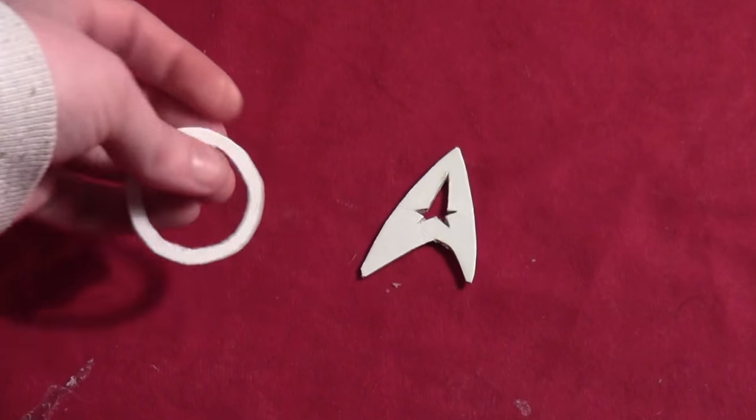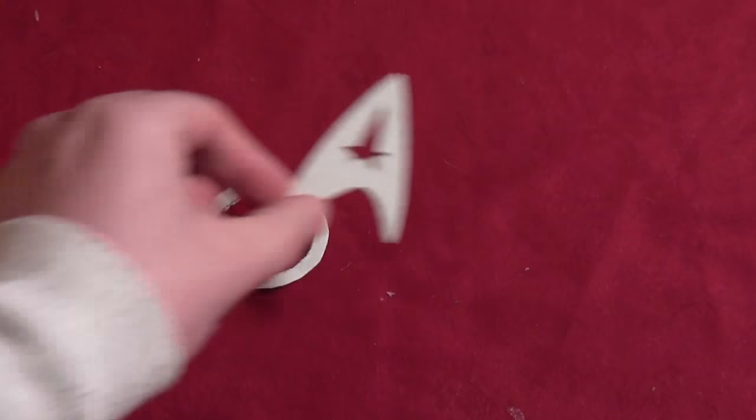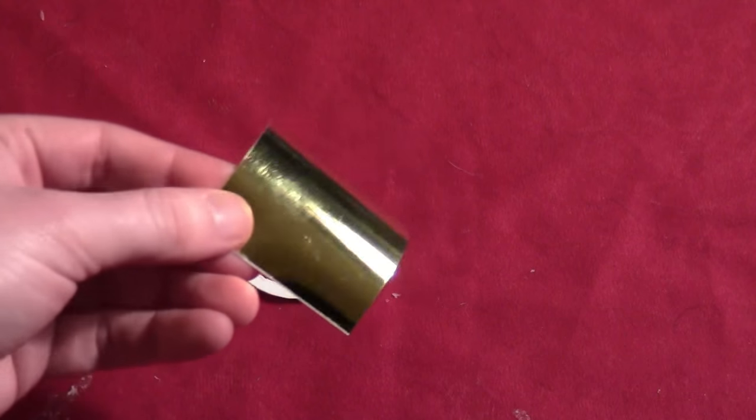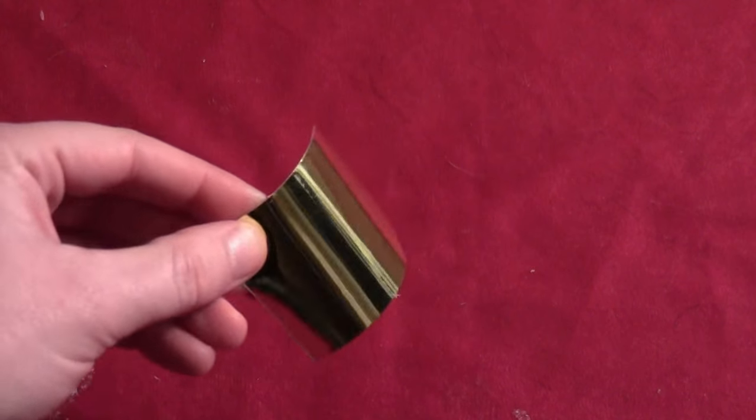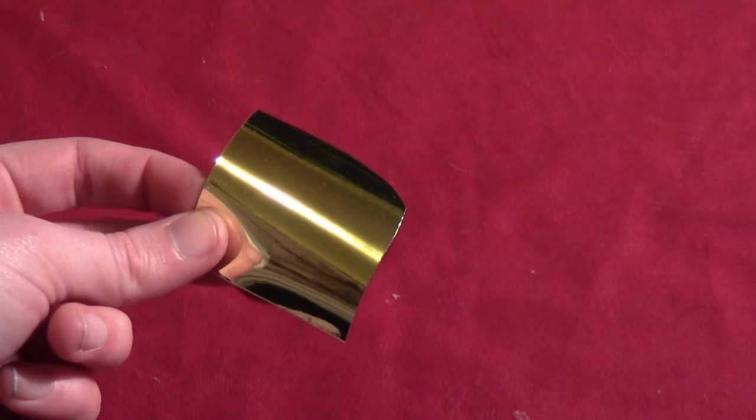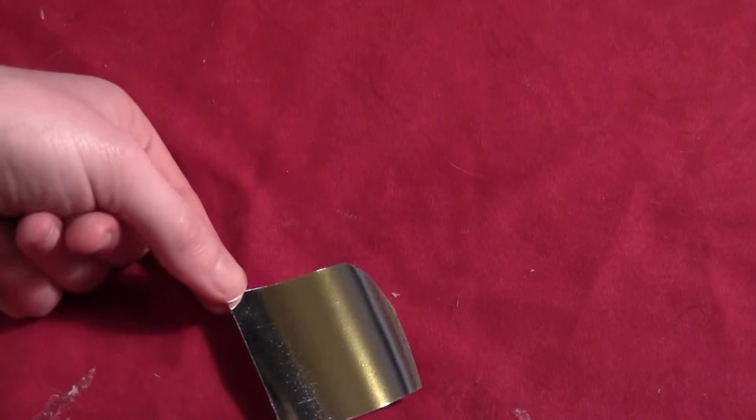And so then for the badge, just cut out the basic pieces out of some thin cardboard. And then take some gold adhesive foil, peel off the backing.